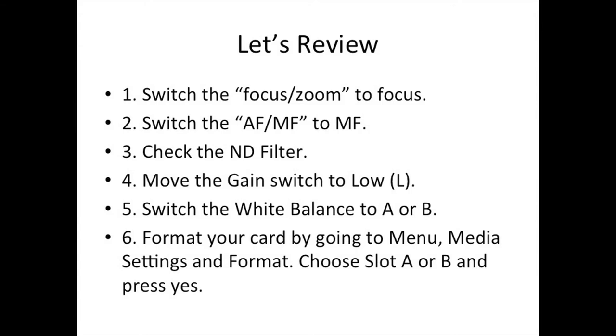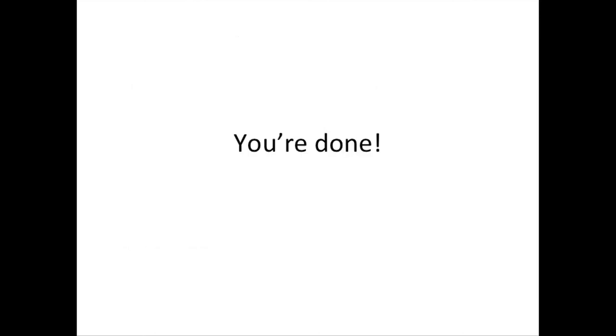One, switch the focus/zoom to focus. Two, switch the AF/MF to MF. Three, check the ND filter. Four, move the gain to low. Five, switch your white balance to either A or B. Six, format your card by going to menu, media settings, and format.